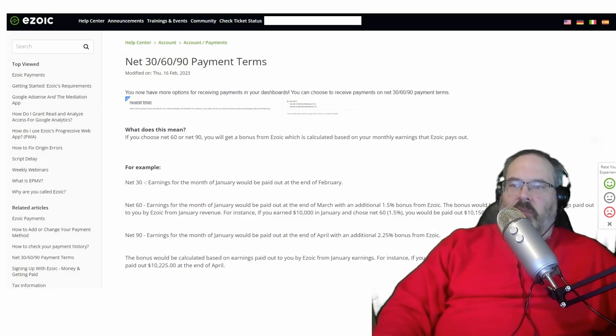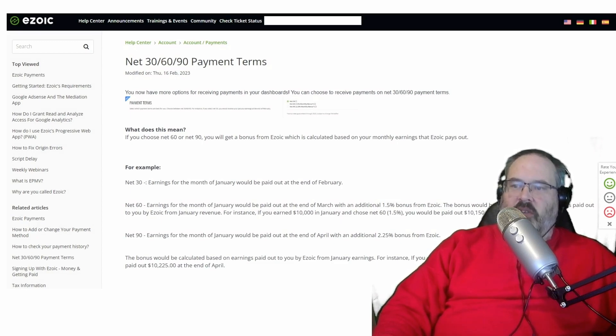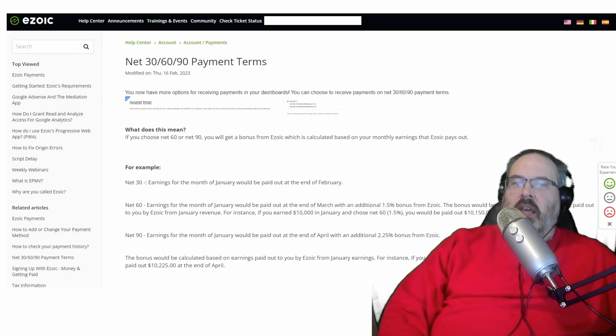My savings account at my bank pays less than 1 percent for an entire year. Ezoic's willing to give me an extra 2.25 percent just for holding my money for an extra two months. For me it was a very easy decision.